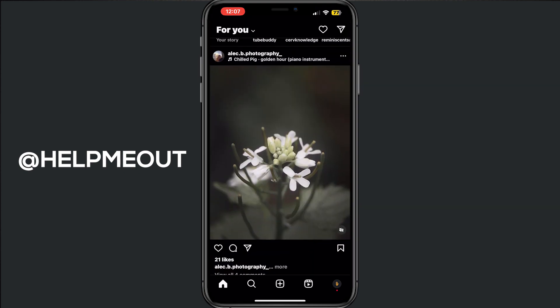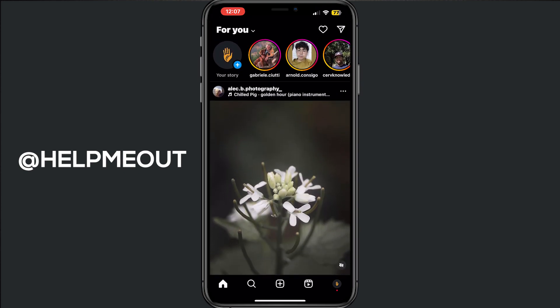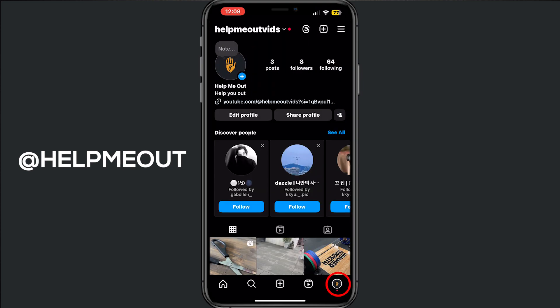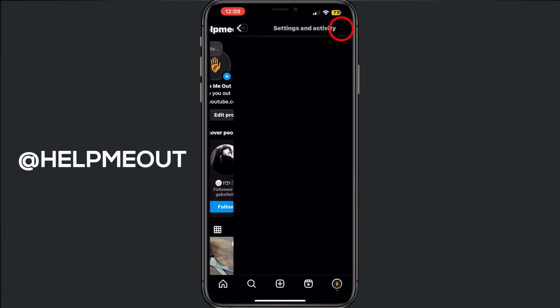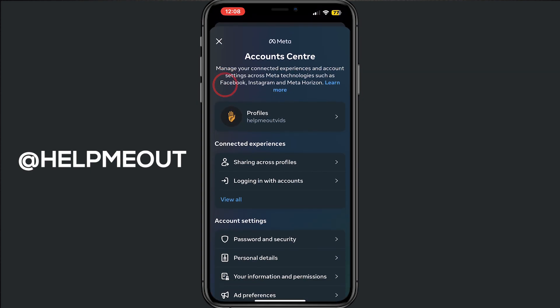First of all, you have to open your Instagram application. From here we have to tap on your profile picture right at the bottom. From here we have to tap on the three stripes right at the top. And after that we have to tap on Account Center.